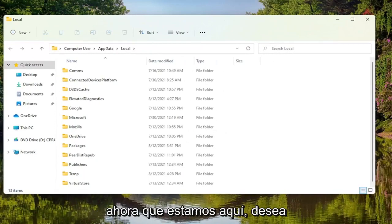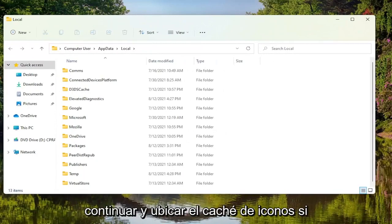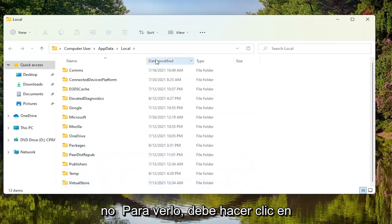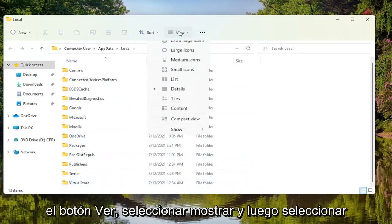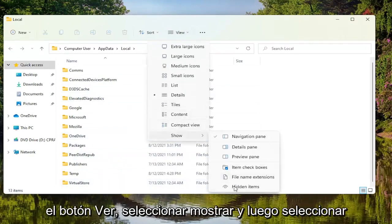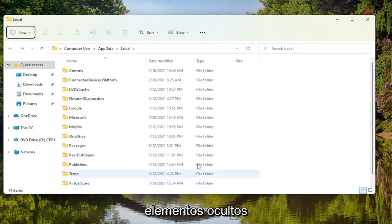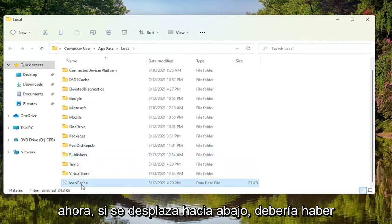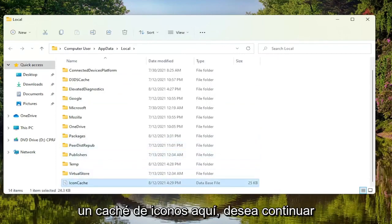Now that we are in here, you want to go ahead and locate the icon cache. If you don't see it, you have to click on the View button, select Show and then select Hidden Items. Now if you scroll down, there should be an icon cache here.